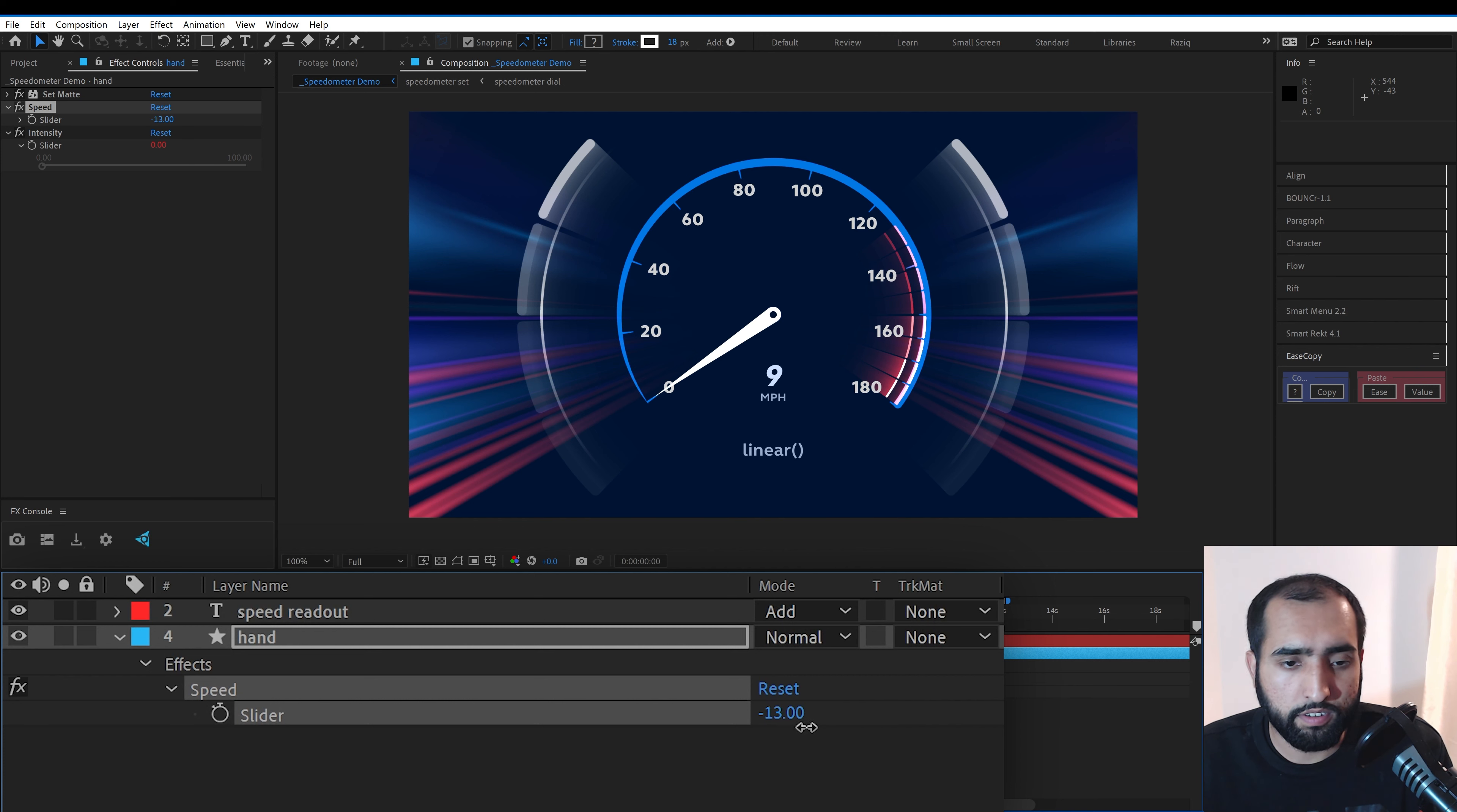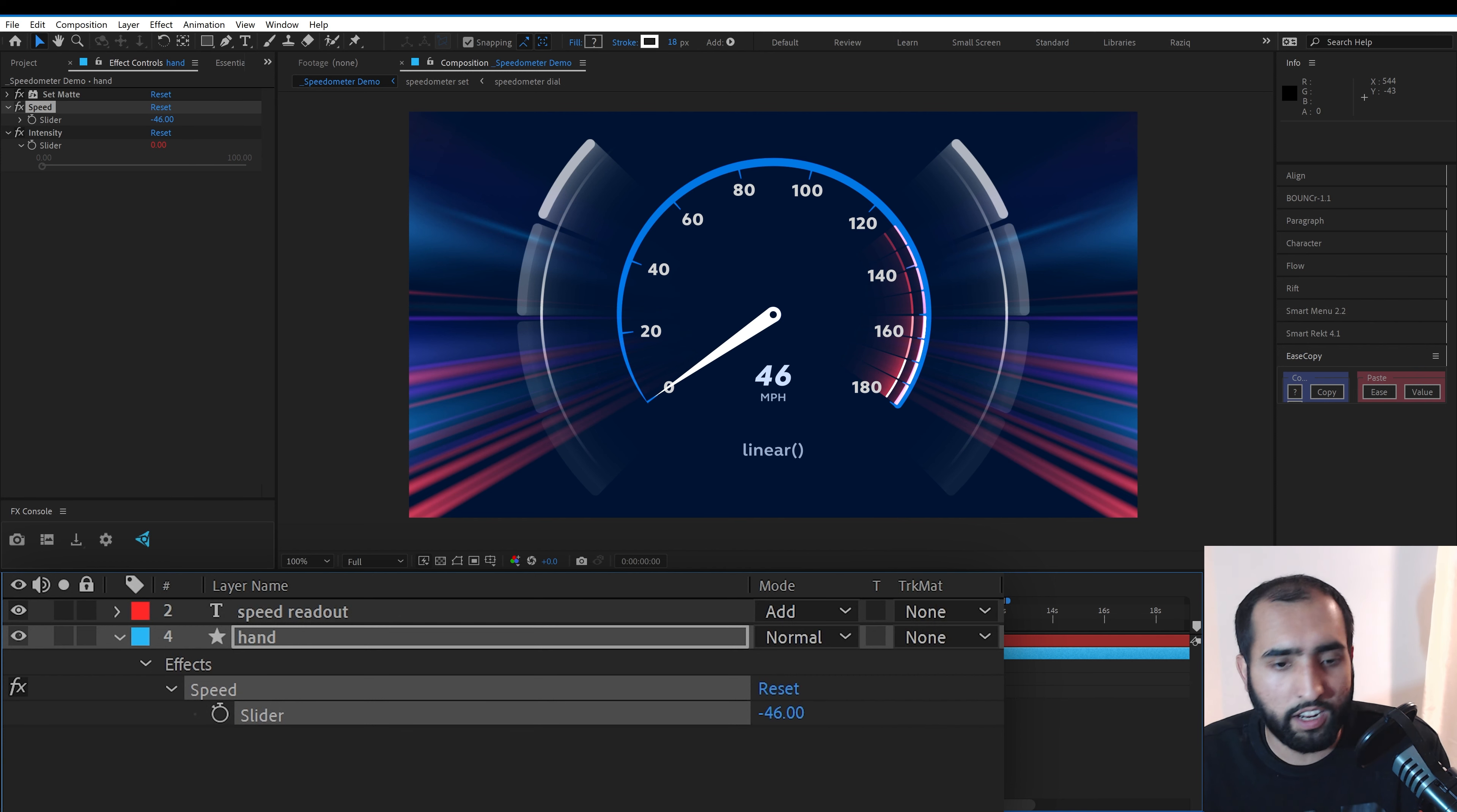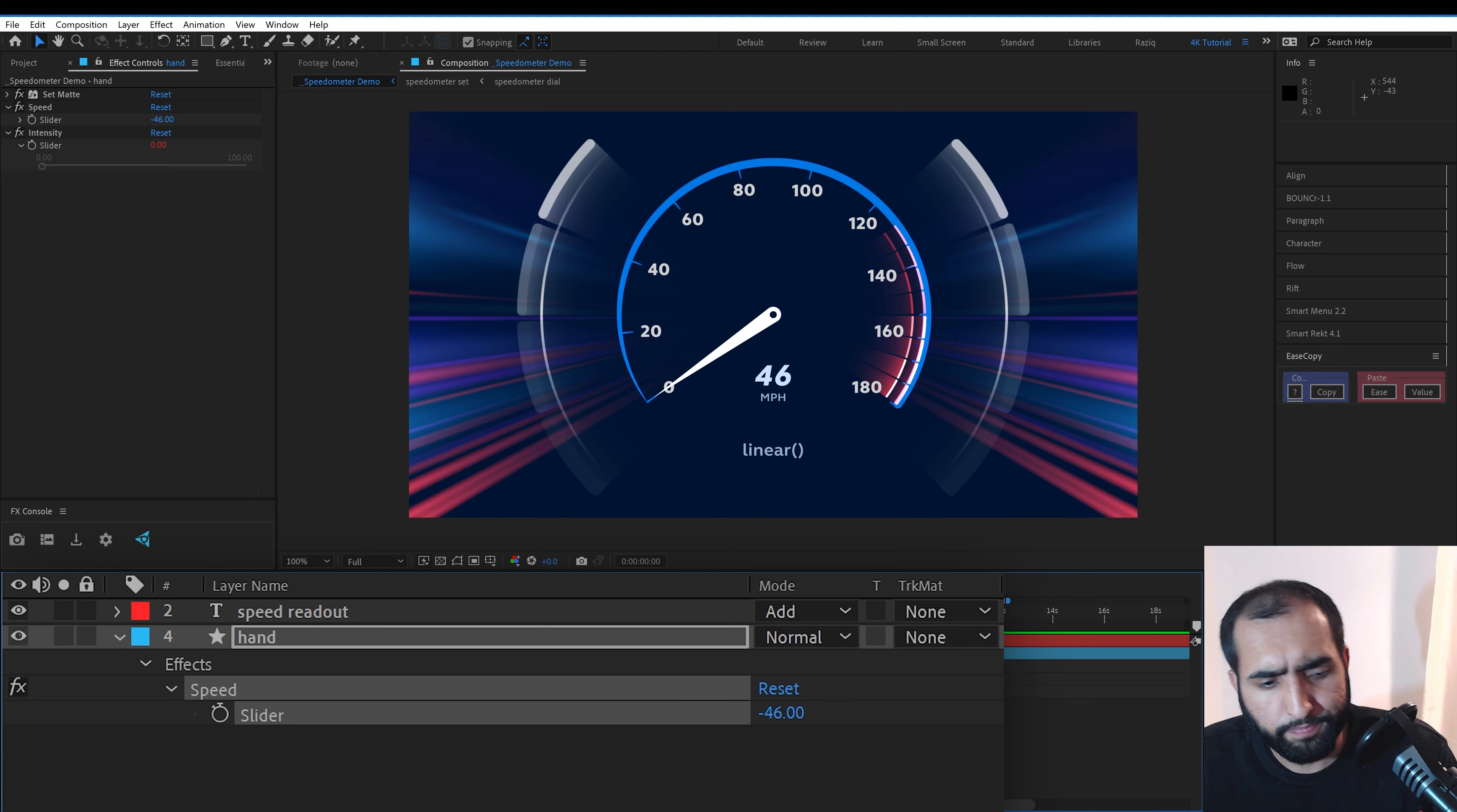Even though the speed goes beyond. And the same applies for zero. So if I go below zero, that dial is not going below. Let's see how we've done this.